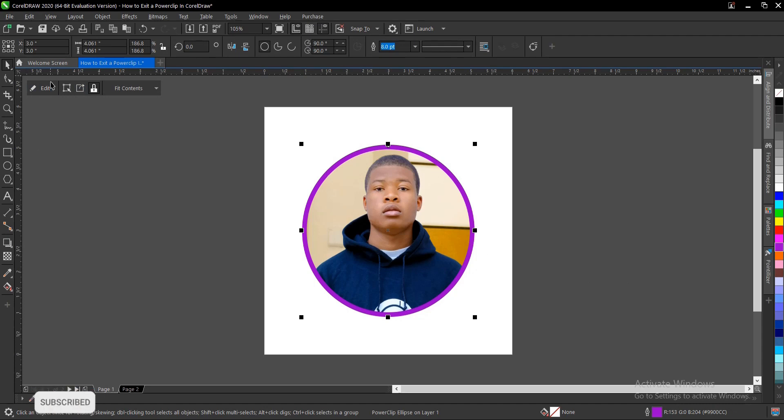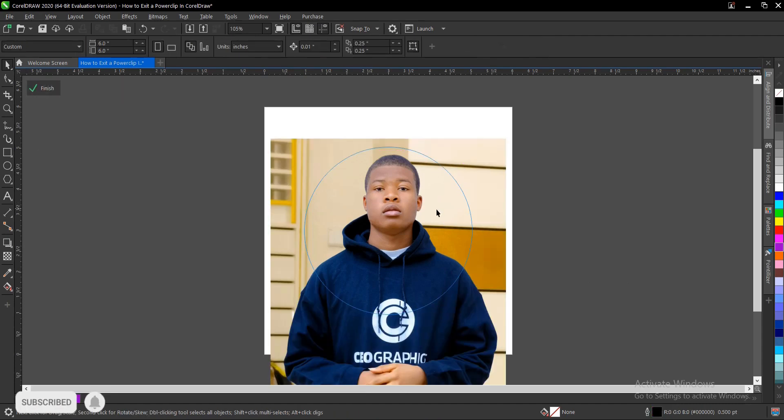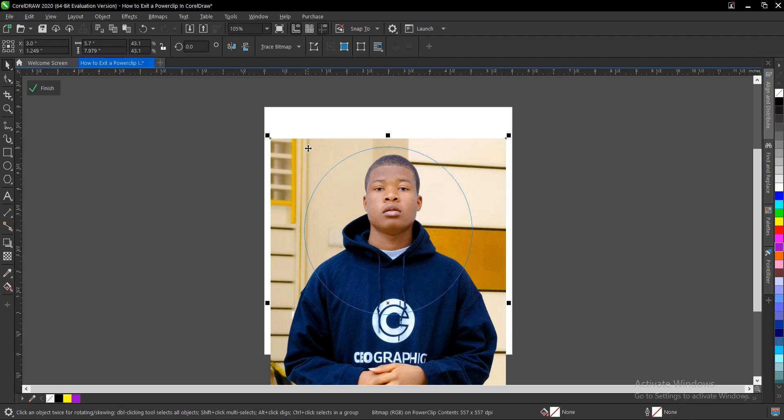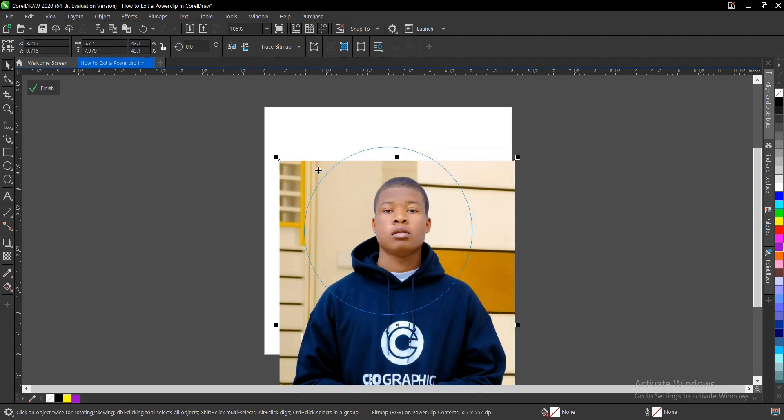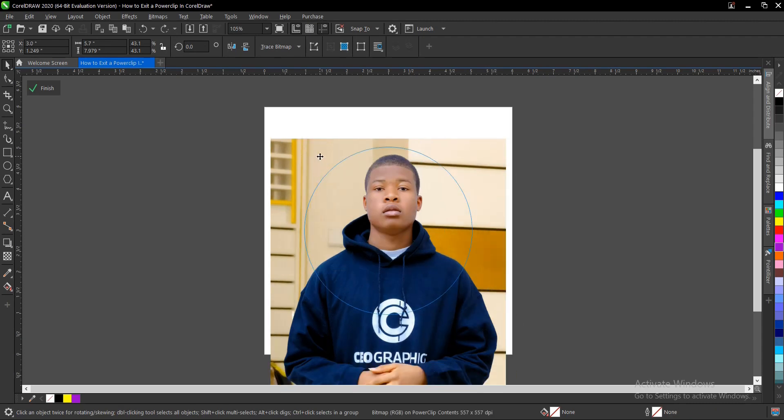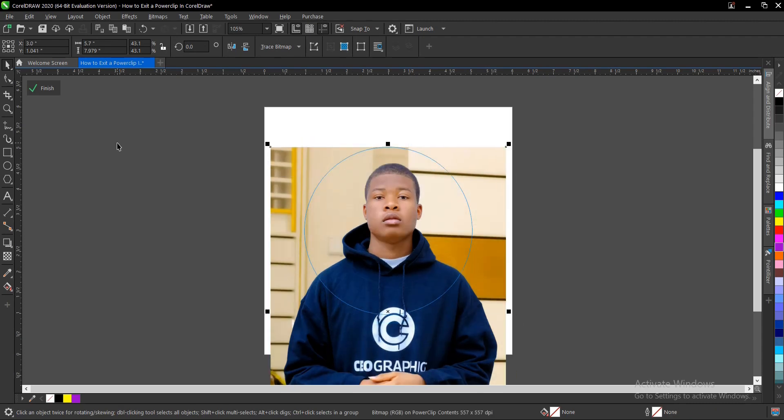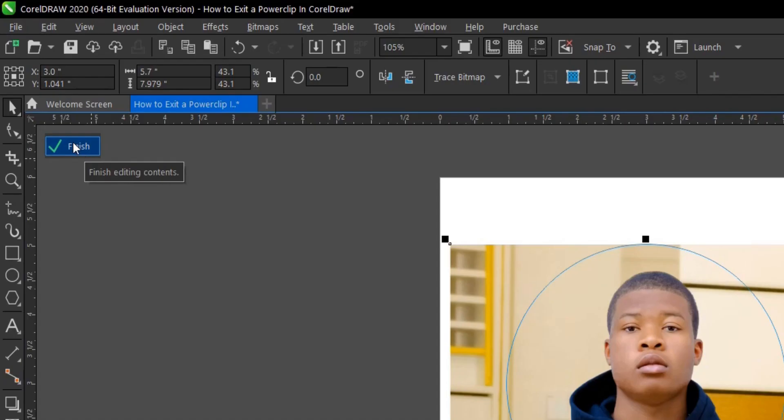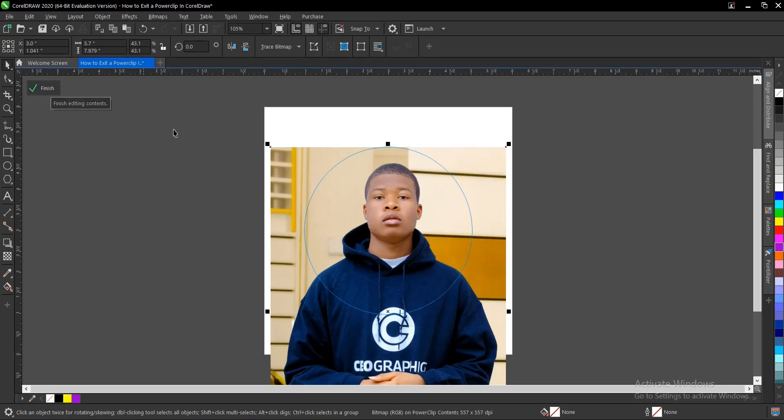Here's how to exit it. So you first of all select the object, then you enter the power clip. Once you're done doing adjustment or any other thing, you just hit on the finish button icon here.